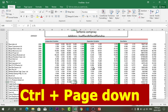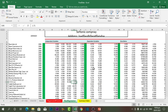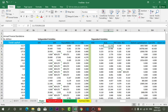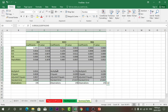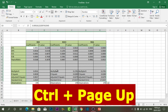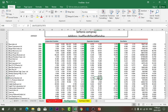The next shortcut key is Ctrl plus Page Down and Ctrl plus Page Up. If you press Ctrl plus Page Down it will take you to the next sheet. Right now I'm in the master table — if I press Ctrl Page Down it takes me to 'Regression Process', again to 'New Regression', and finally to 'Summary Table'. If I press Ctrl Page Up it will bring me back to the previous sheet.